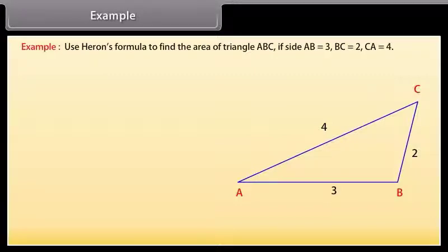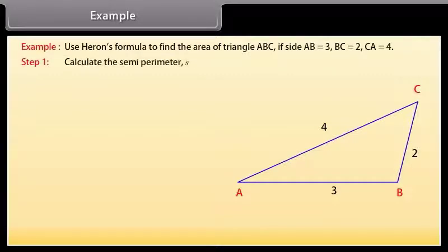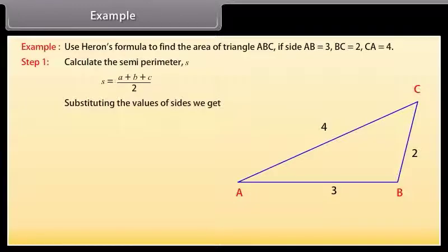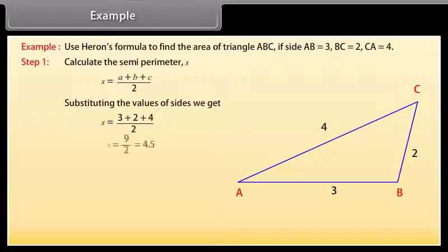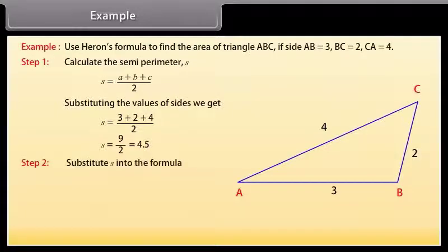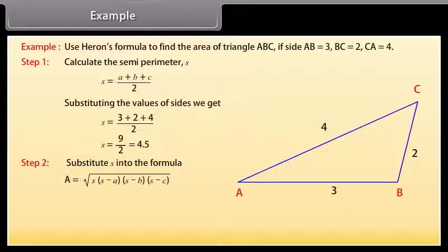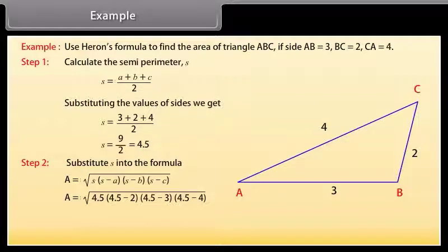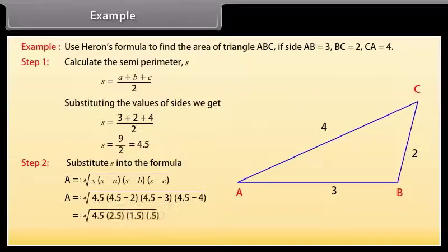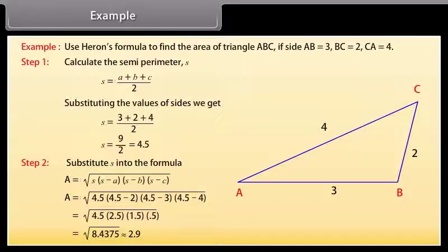Solution. We will find the area step by step. Step 1: Calculate the semi-perimeter S = (A + B + C) / 2. By substituting the values of sides, we get S = (3 + 2 + 4) / 2, and by solving this we get S = 4.5. Step 2: By substituting S into the formula A = √(S × (S − A) × (S − B) × (S − C)), we get A = √(4.5 × (4.5 − 2) × (4.5 − 3) × (4.5 − 4)). By calculating it, we get A = √8.4375, which is approximately equal to 2.9.